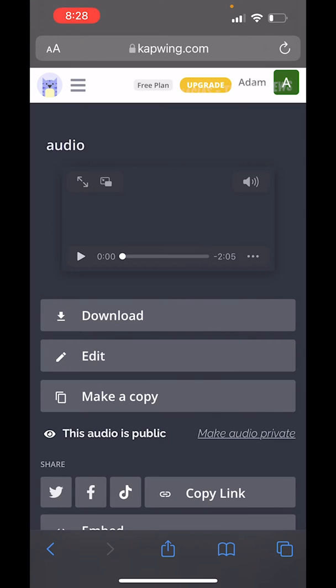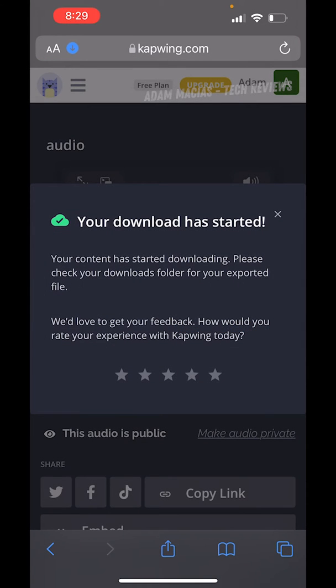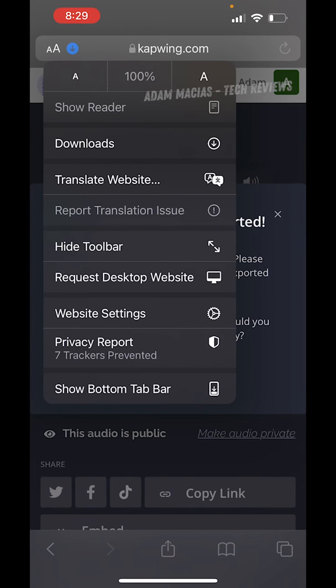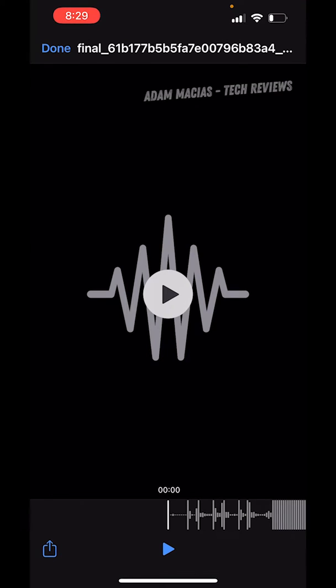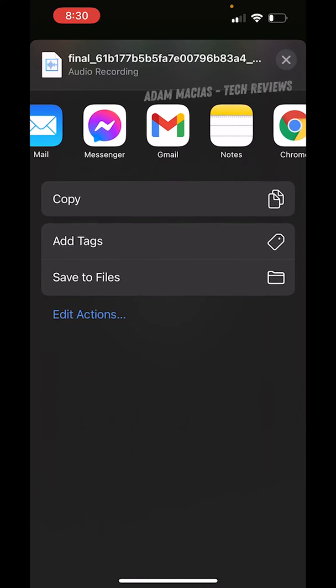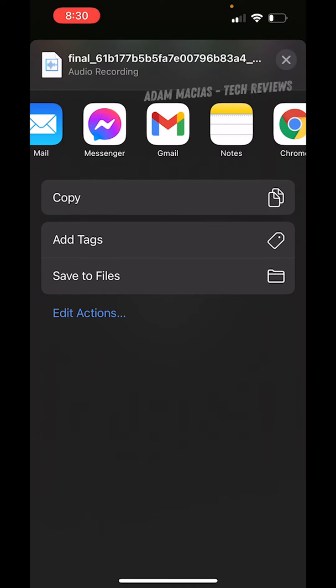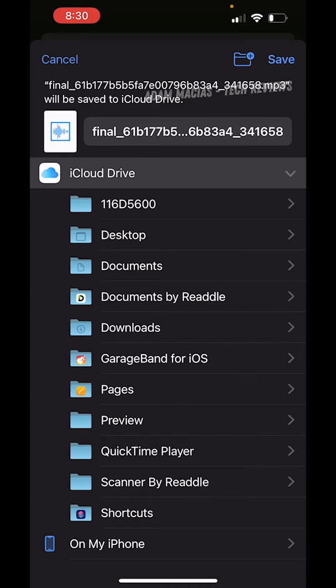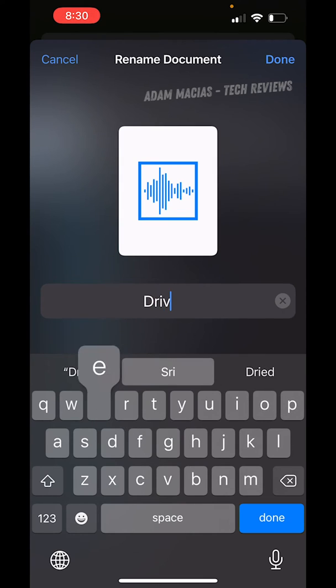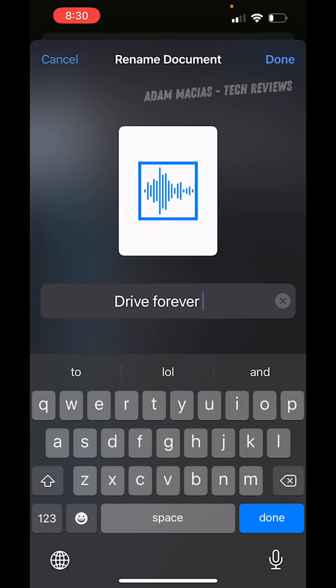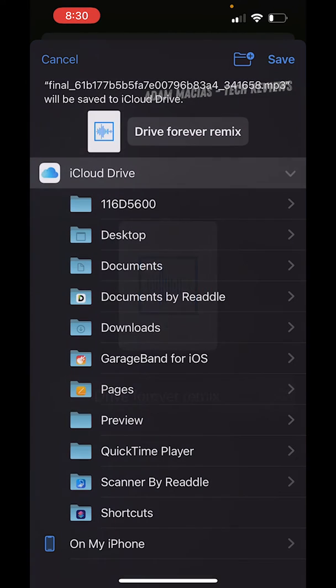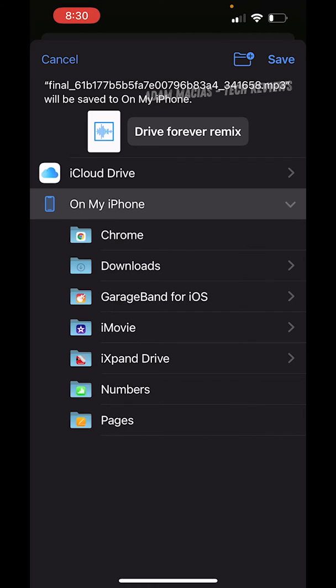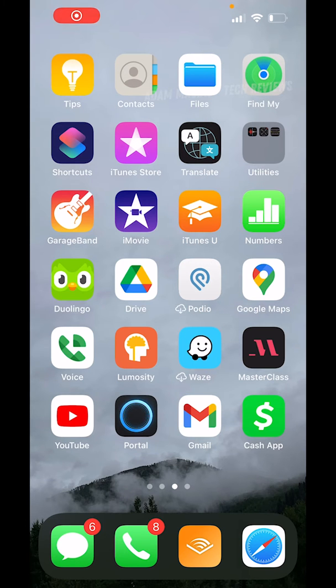Now that it finished downloading, we can play the audio just to make sure everything's working fine. Of course it downloaded the whole audio from that video. What we're going to do is hit download. We have to finish this process still. Hit download again, go to the menu bar, go to tap downloads. You could rename this whatever you want, but we're going to save it to our files. I'm going to rename it to Drive Forever Remix and hit done. I'm going to save it to my iPhone under downloads.